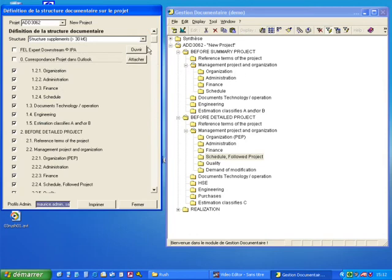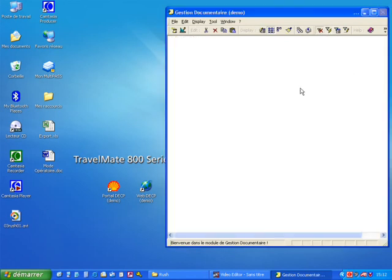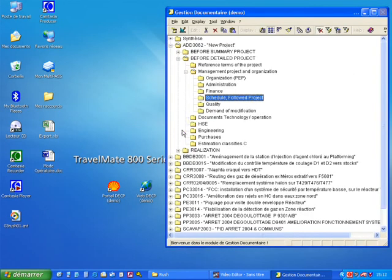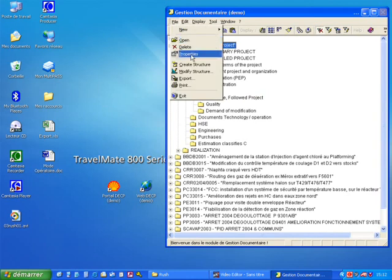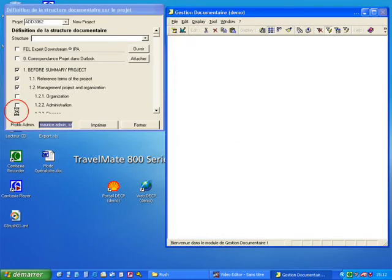And at any time, the user can modify the structure on its project. Let's remove some chapters.